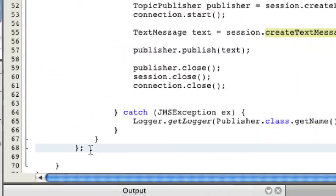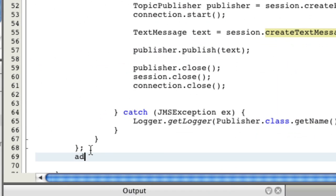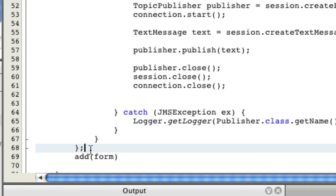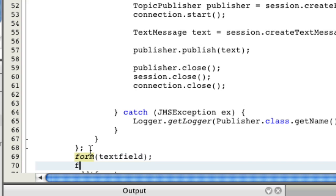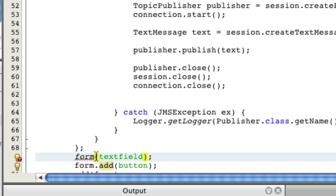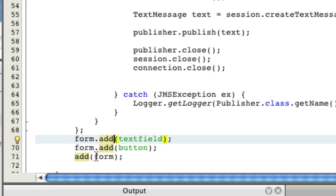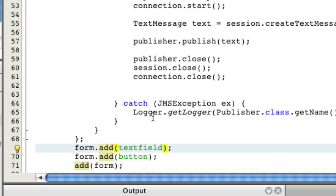We still have to add everything to the page. We have to add form. And to form, we have to add all the textField and button. Oops, I forgot the word add there. Useful. To actually call a method on an object. So form.addTextField and form.addButton.